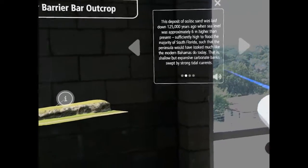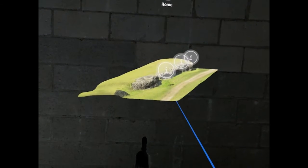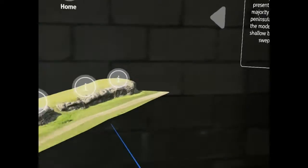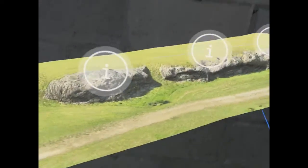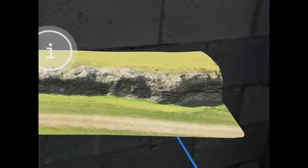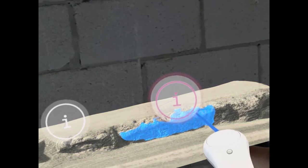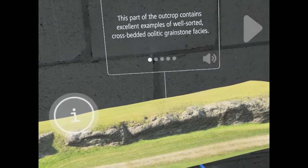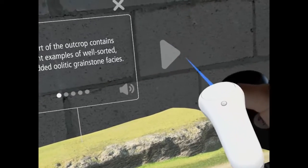This deposit of oolitic sand was laid down 125,000 years ago when sea level was approximately 6 meters higher than present, sufficiently high to flood the majority of South Florida. The interface here is the same as the coral example, with the ability to pop up information about notable features in the site and to rotate the model to view it from different angles. This part of the outcrop contains excellent examples of well-sorted, cross-bedded oolitic grainstone facies.